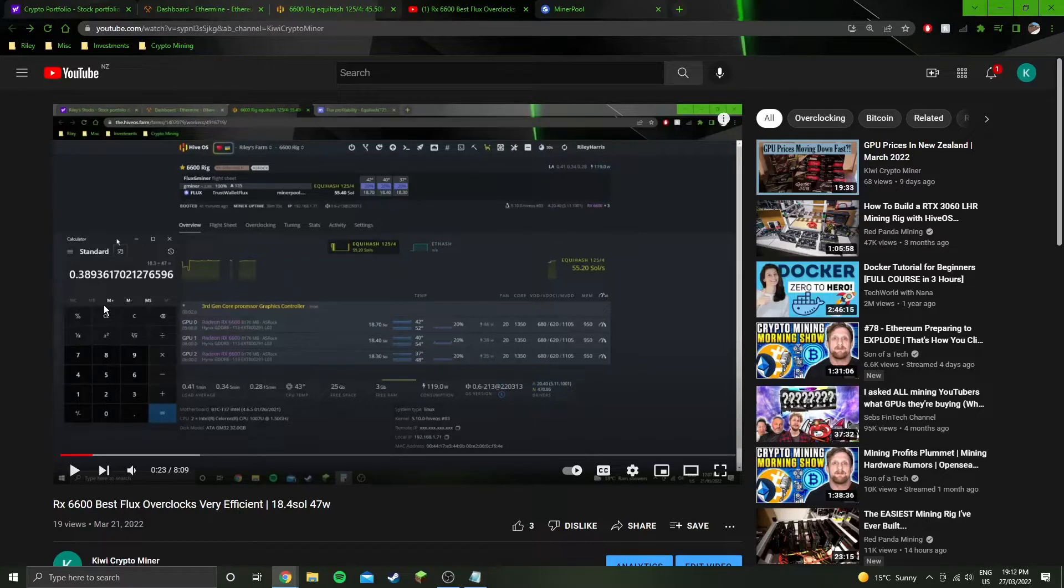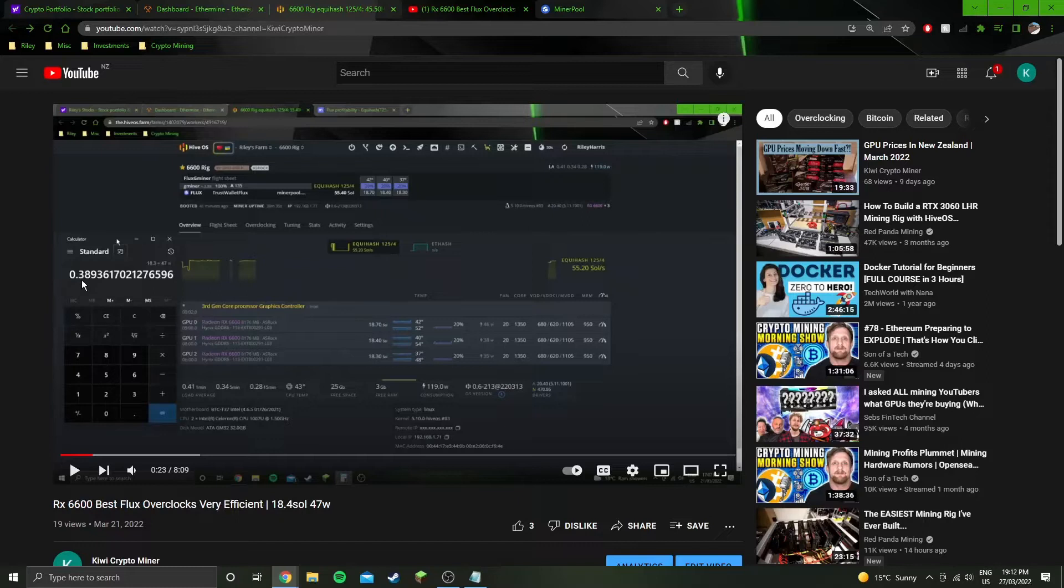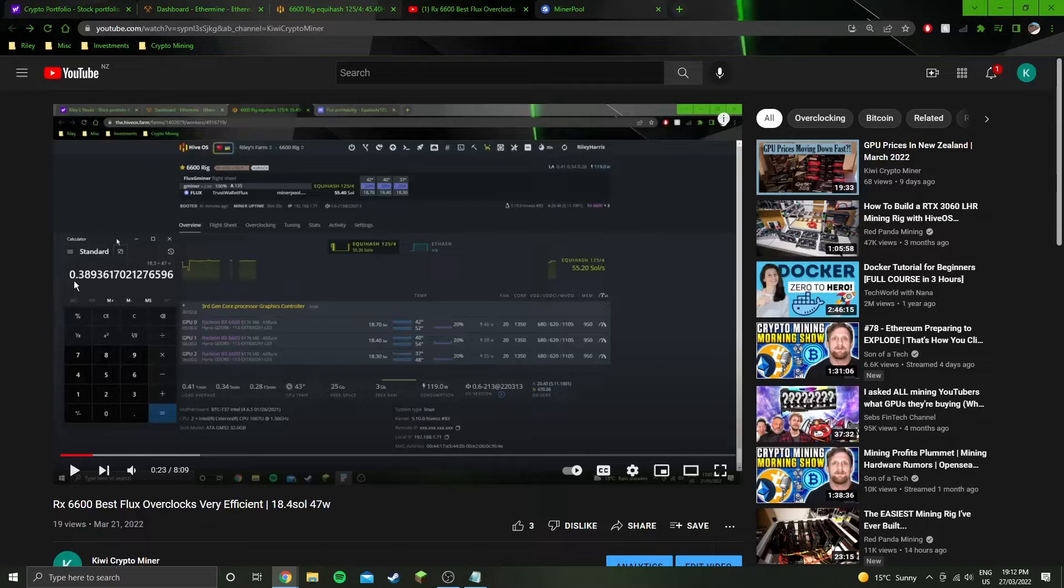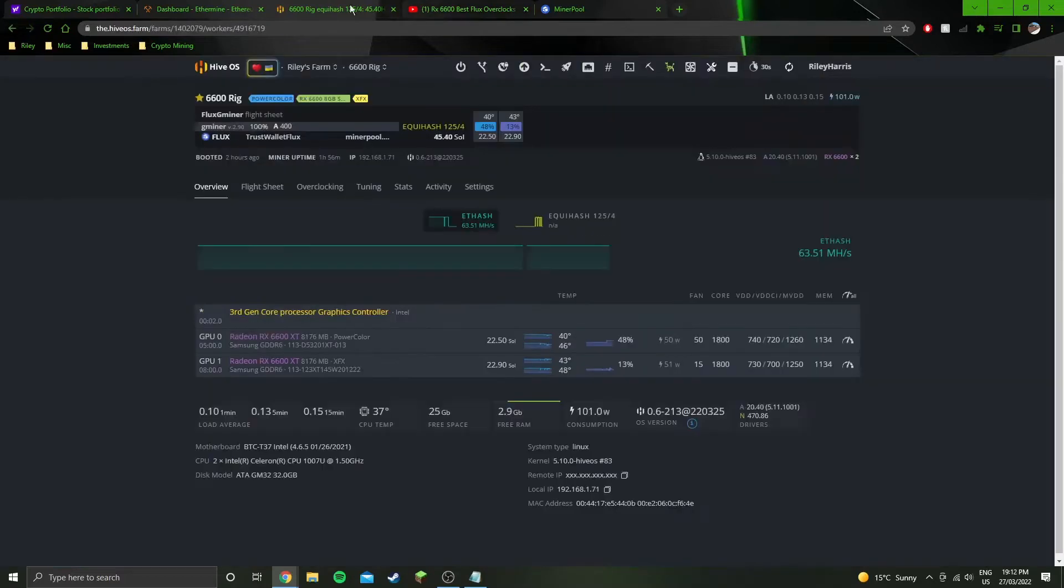Dividing that by the wattage gives us our efficiency of 0.3648. As I mentioned in this video here, this 6600 flux mining video, we got 0.389 and it's not the most efficient GPU for flux. There's some that go to like 0.4, 0.41, maybe even 0.42. Some may be even higher than that. I am not the best with flux.